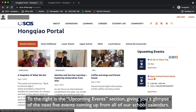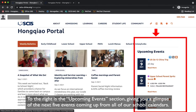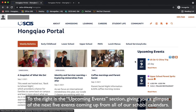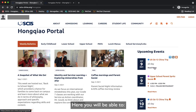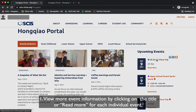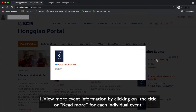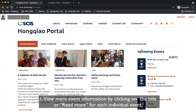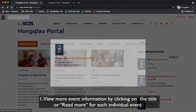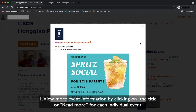To the right is the Upcoming Events section, giving you a glimpse of the next five events coming up from all of our school calendars. You will be able to view more event information by clicking on the title or Read More for each individual event.